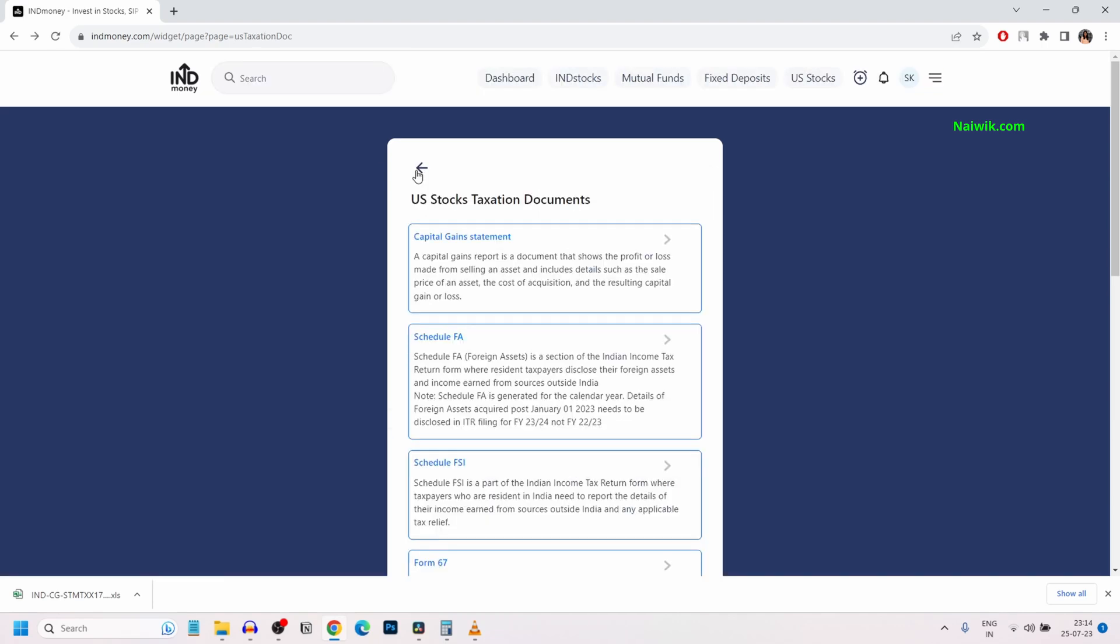So, that's it guys. In this way, you can download US stocks taxation documents in IND Money via website. Hope you like this video. Please do subscribe to our channel. Thank you.